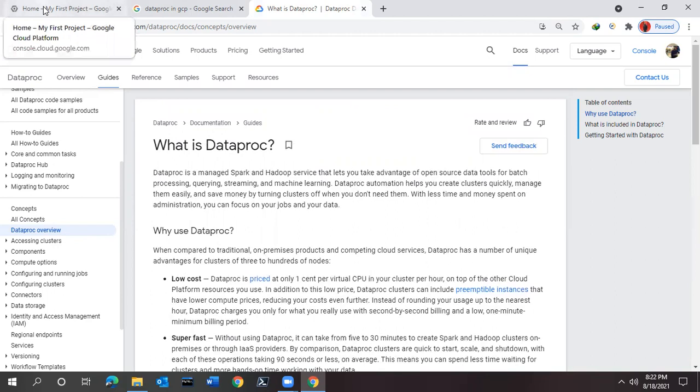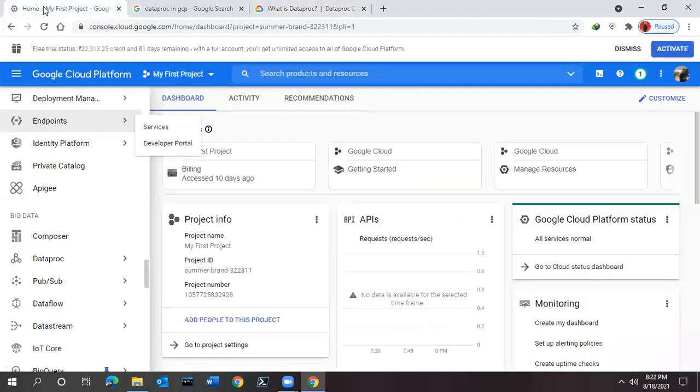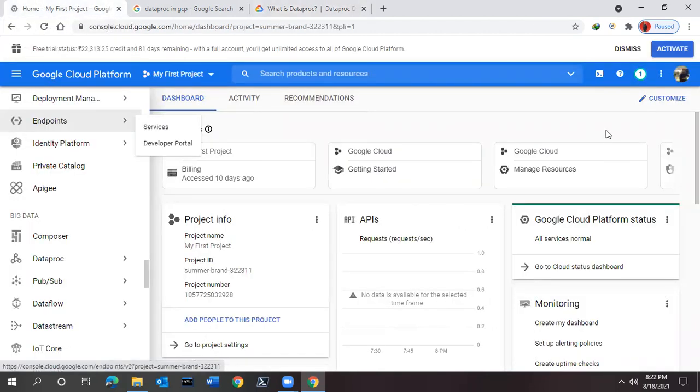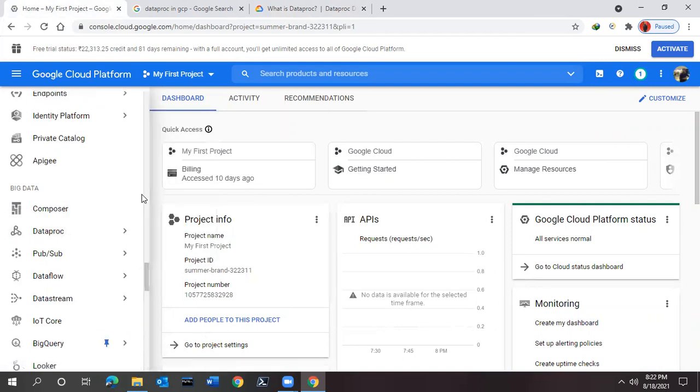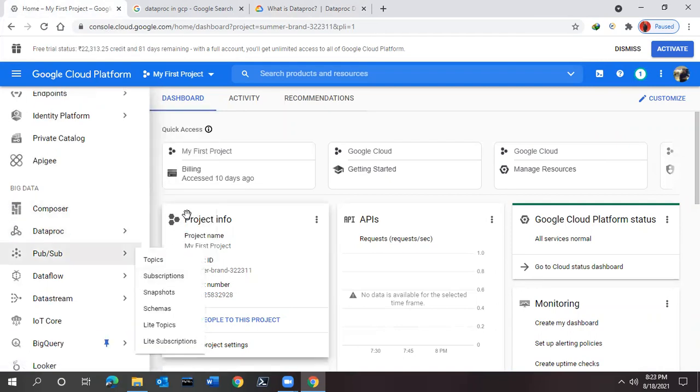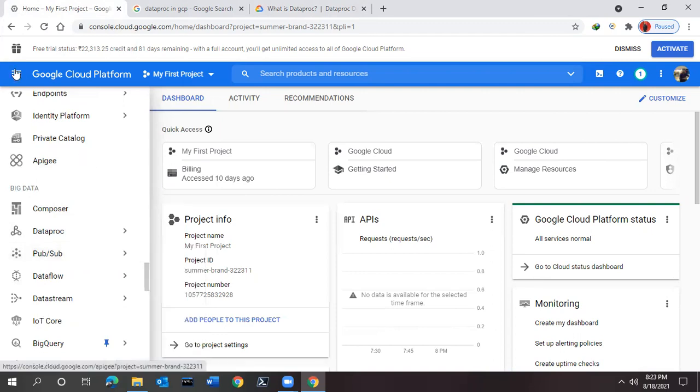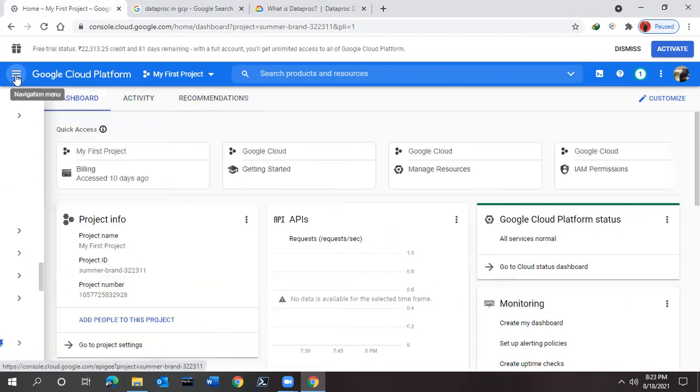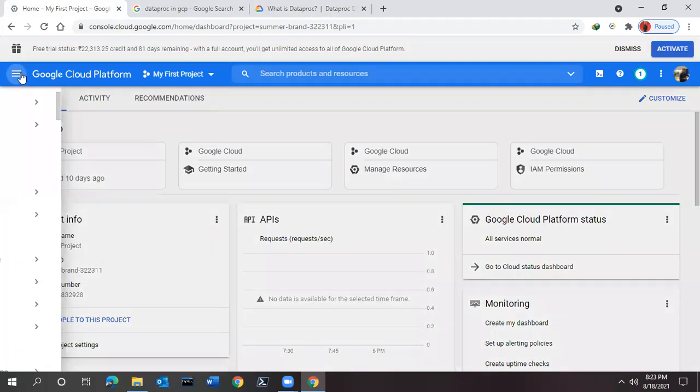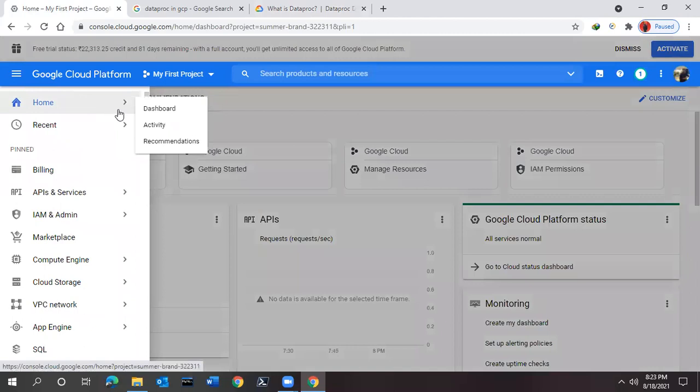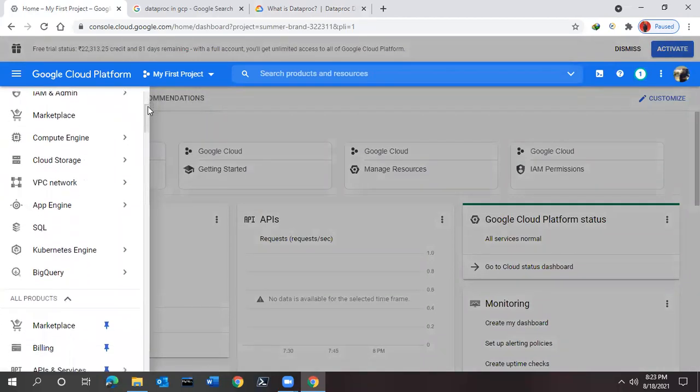Now let's quickly jump to Google Cloud. I'm already logged into my free trial account for Google. Now how can we find Dataproc in this? So first of all we need to navigate to this Google Cloud Platform and from this we need to come down and search for the Big Data section.